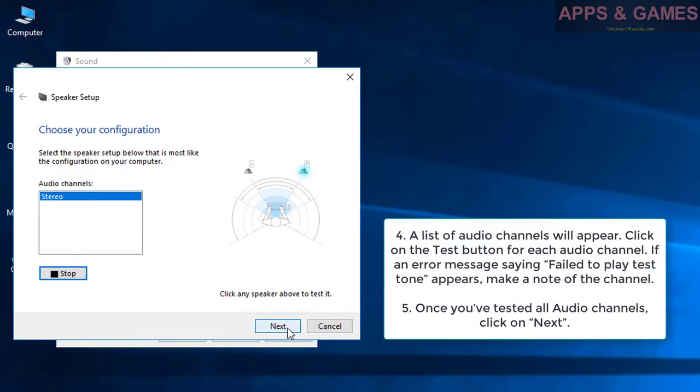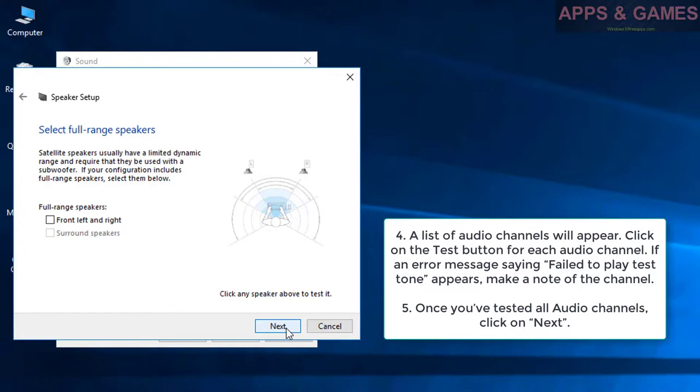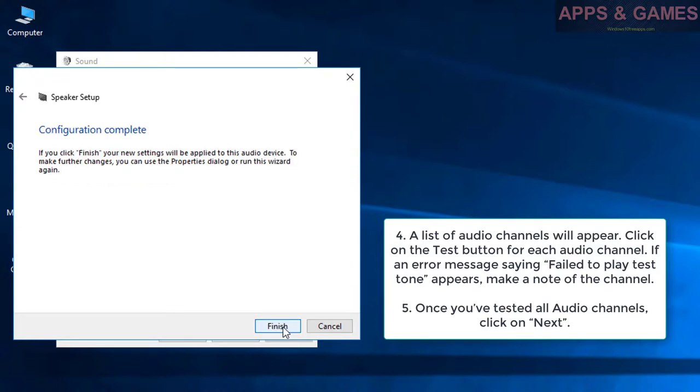A list of audio channels will appear. Click on the Test button for each audio channel. If an error message saying Failed to play test tone appears, make a note of the channel.